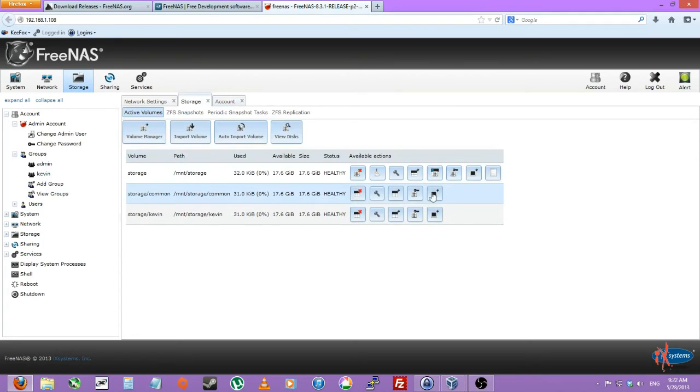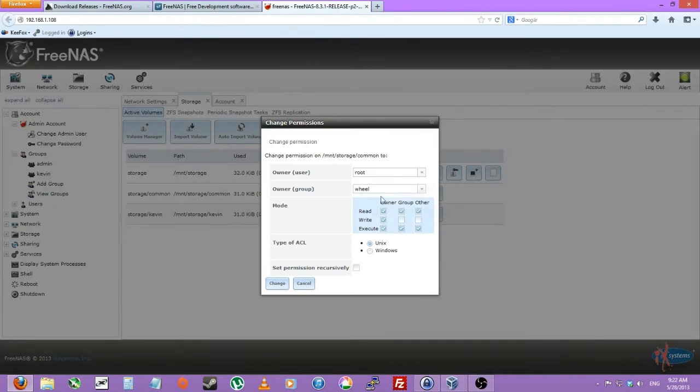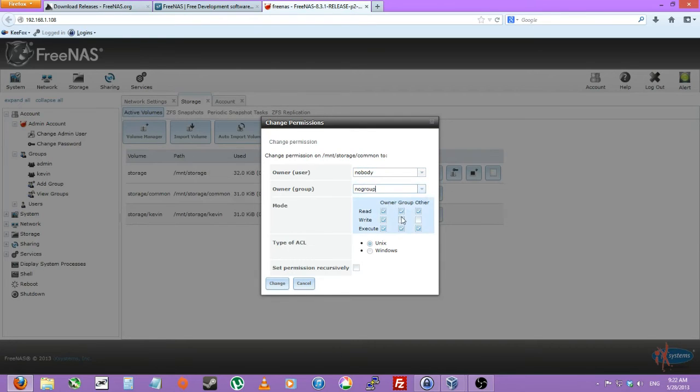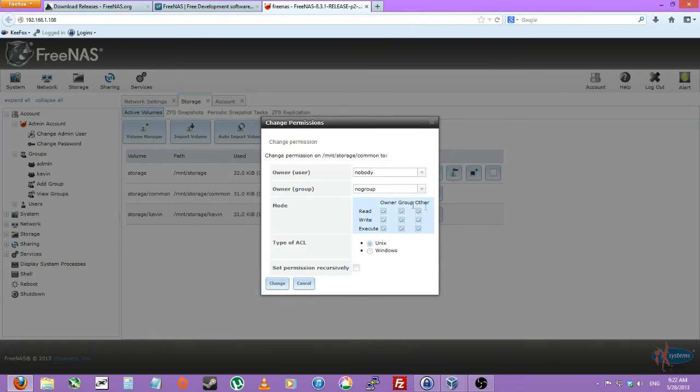And on the common dataset, change permissions. We'll change that to nobody. And on the group, we'll do no group. And we'll have 777 permissions, so all the checkboxes checked. Change.